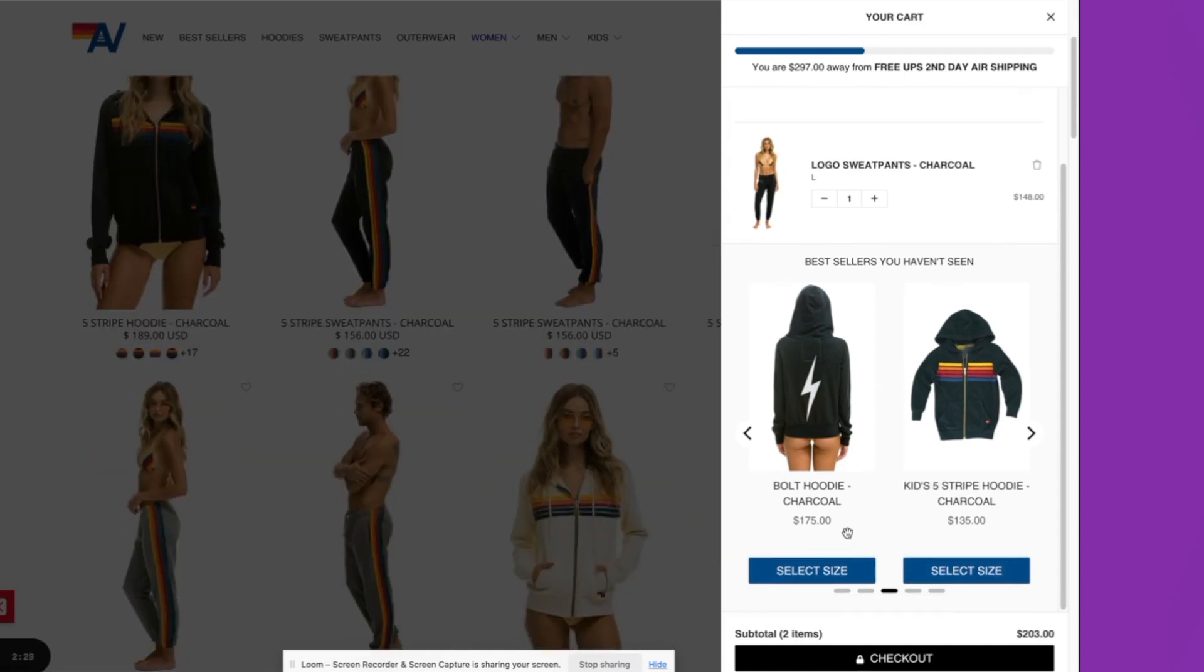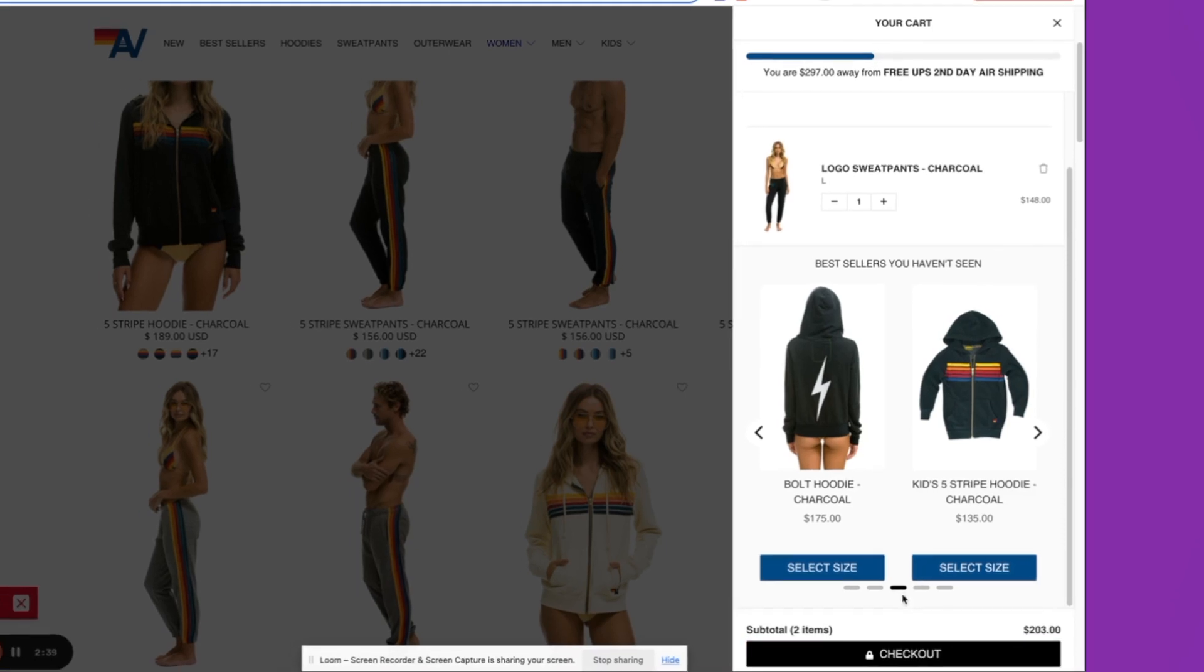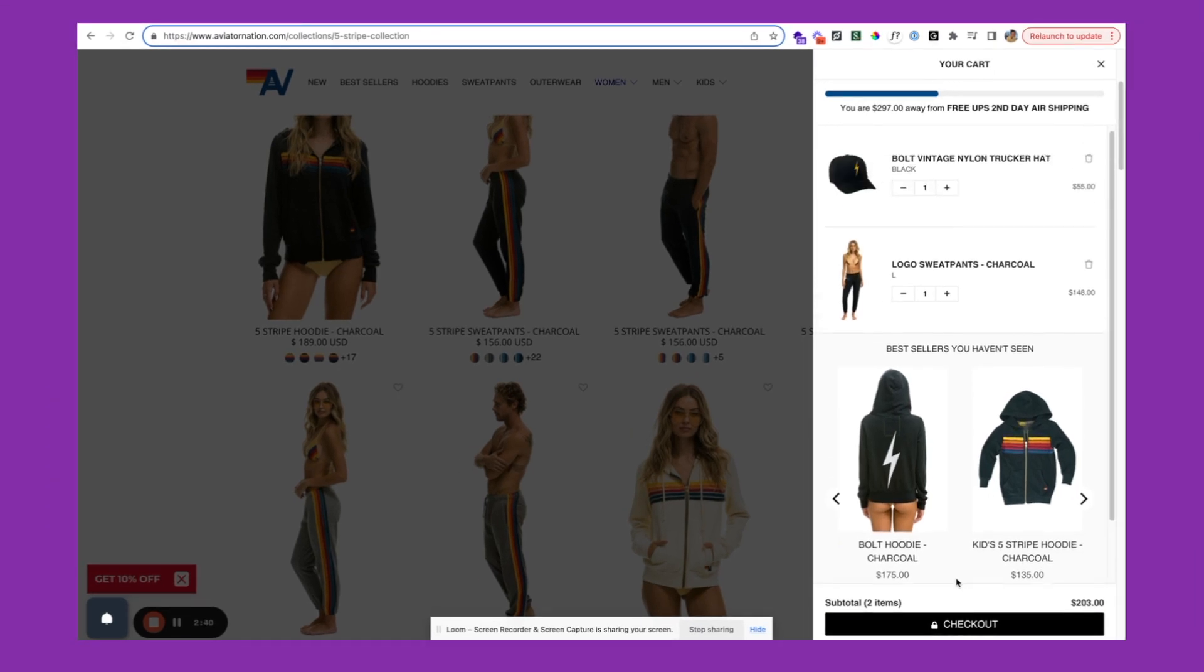You'll also notice we've got a checkout button. We are bypassing the cart page, which is typical in many e-commerce stores, and reducing the friction for the customer to check out.